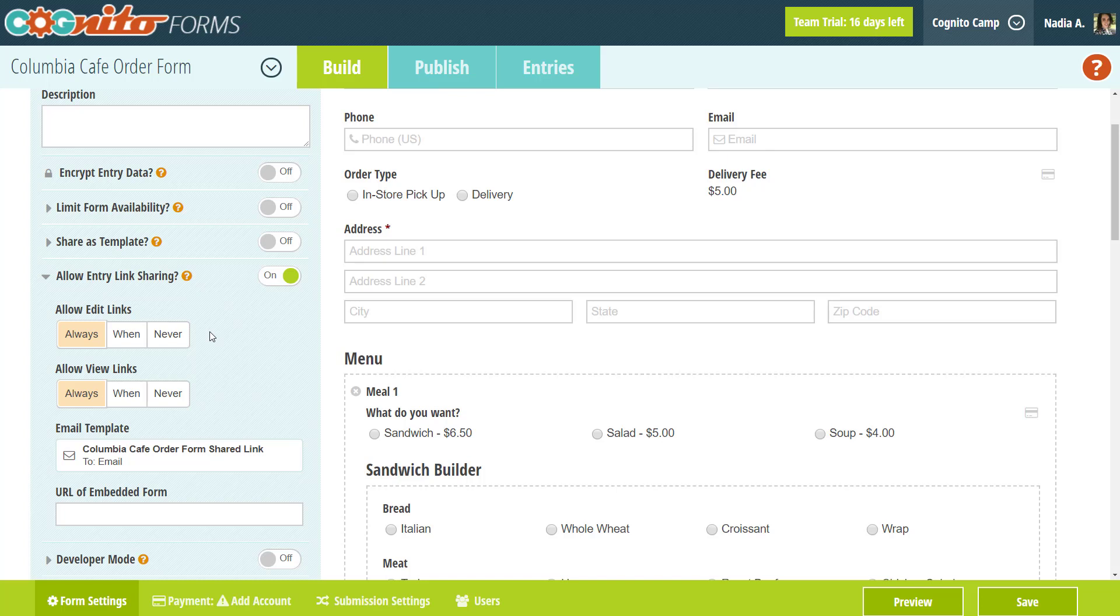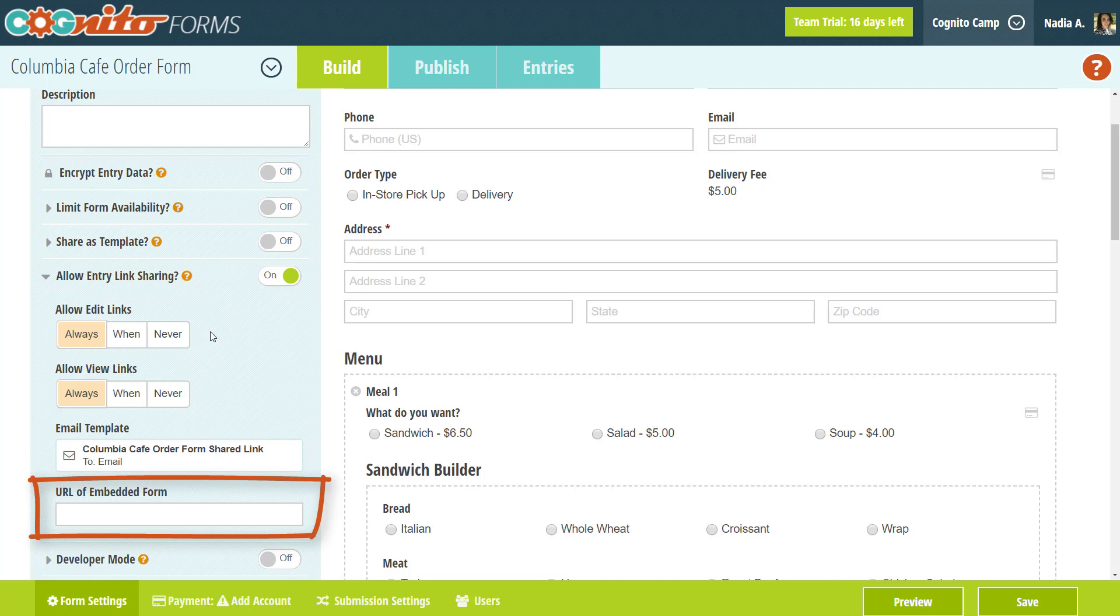Unless you set the links to expire, people can access their links at any time, even after the form availability date is passed and the form itself is no longer accessible. Also, if your form is embedded on your website, you can include the URL of the embedded form here to ensure that the entry link goes back to your website.